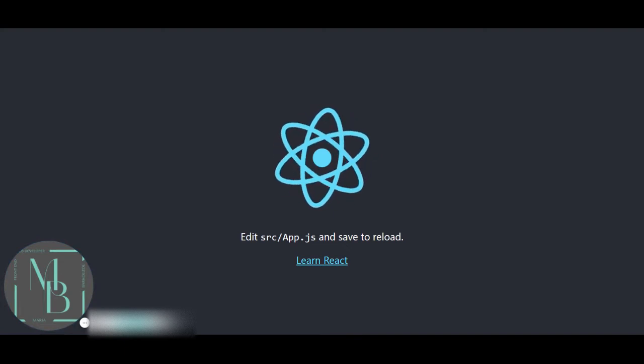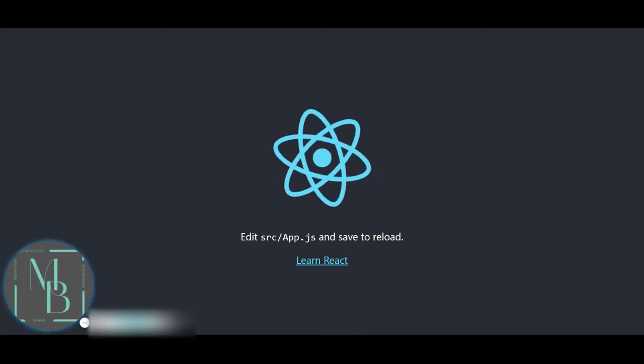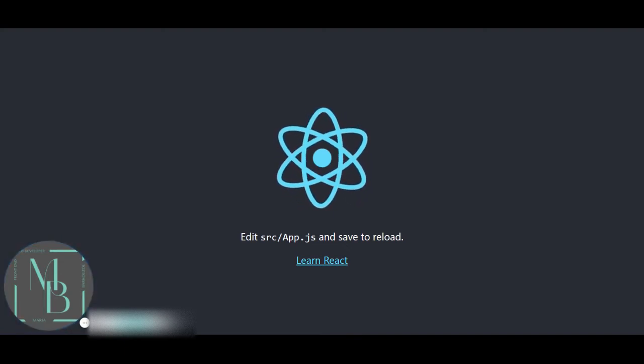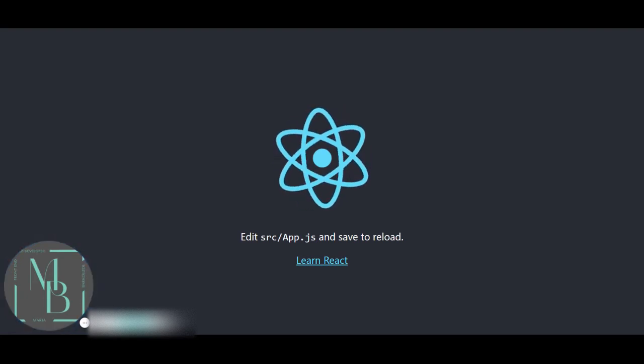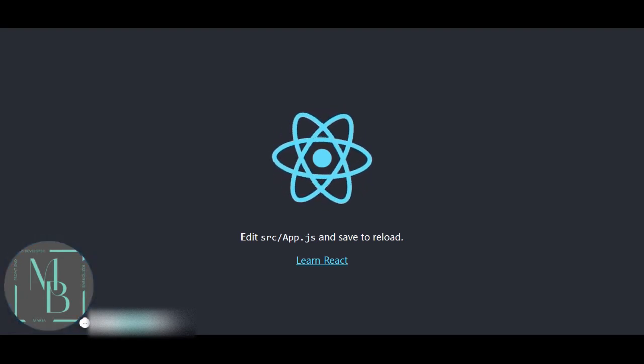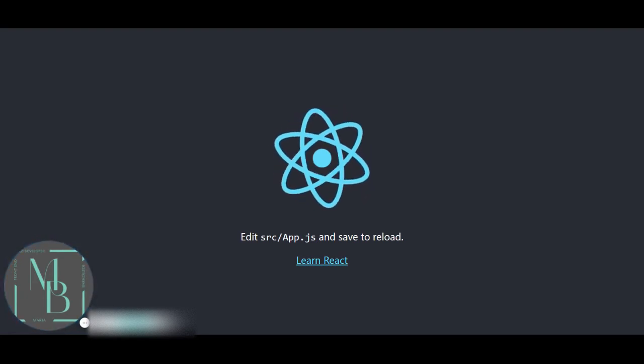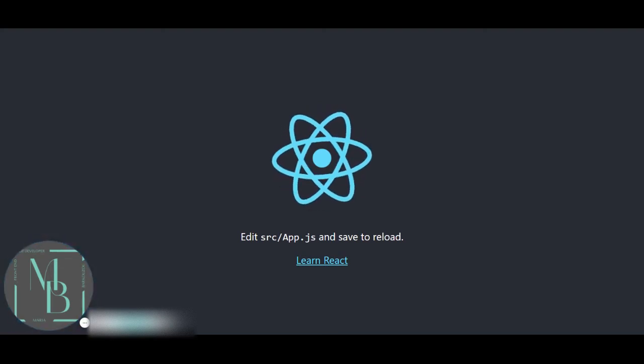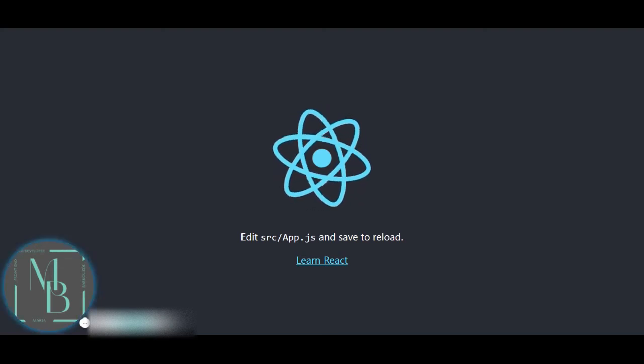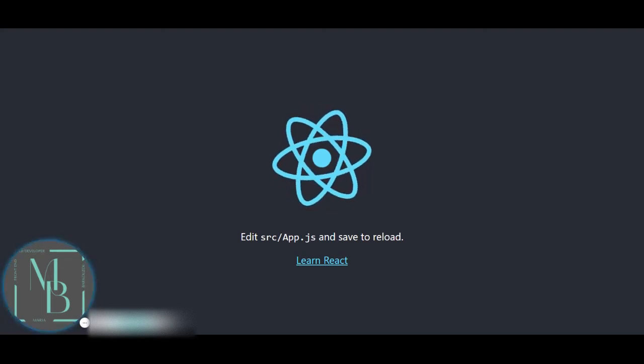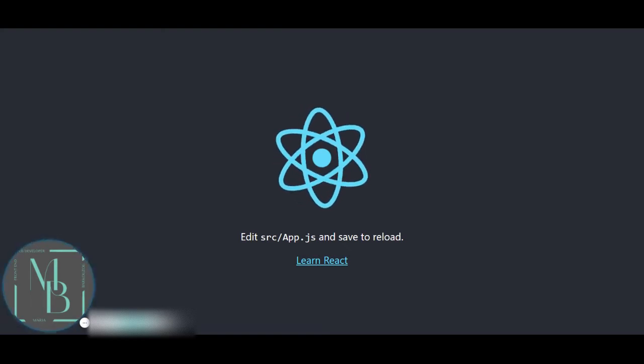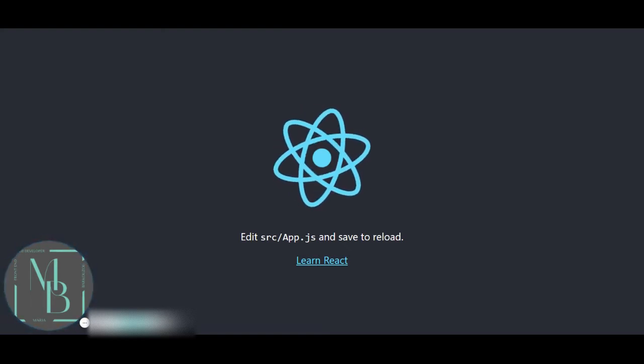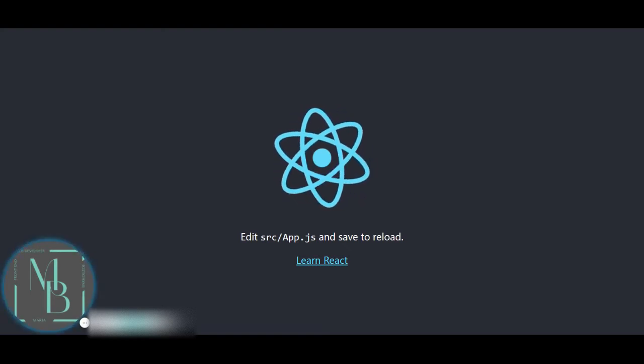Then what we need to do is check the latest version of Node in its official website, which is nodejs.org. If the latest version of Node matches the one that we have installed in our system, then we can start creating any application which we want.